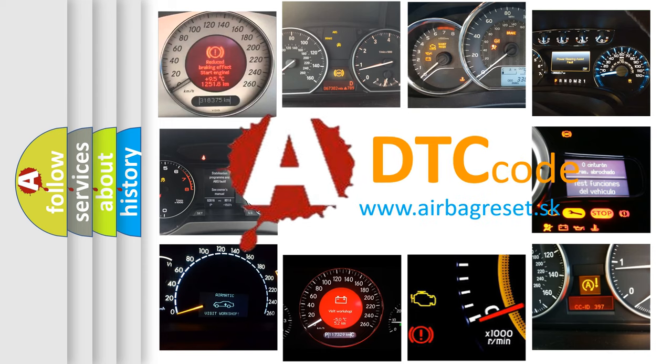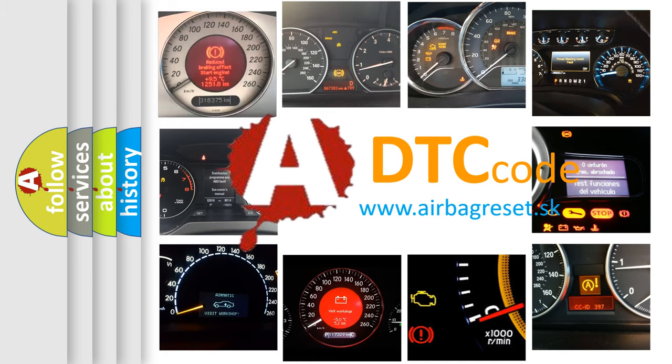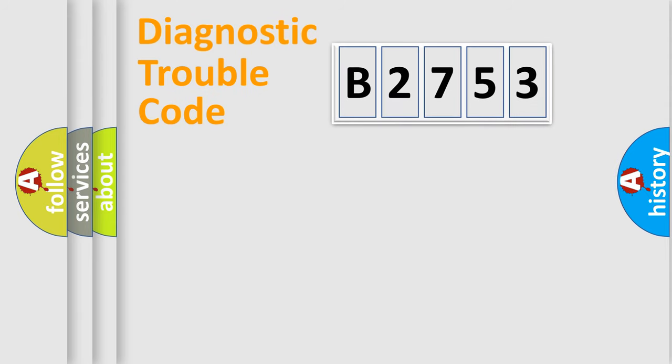What does B2753 mean, or how to correct this fault? Today we will find answers to these questions together.